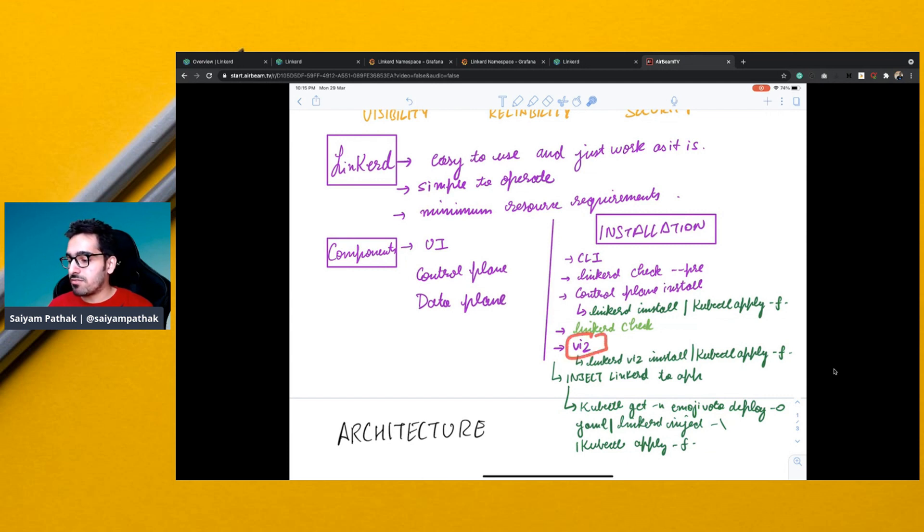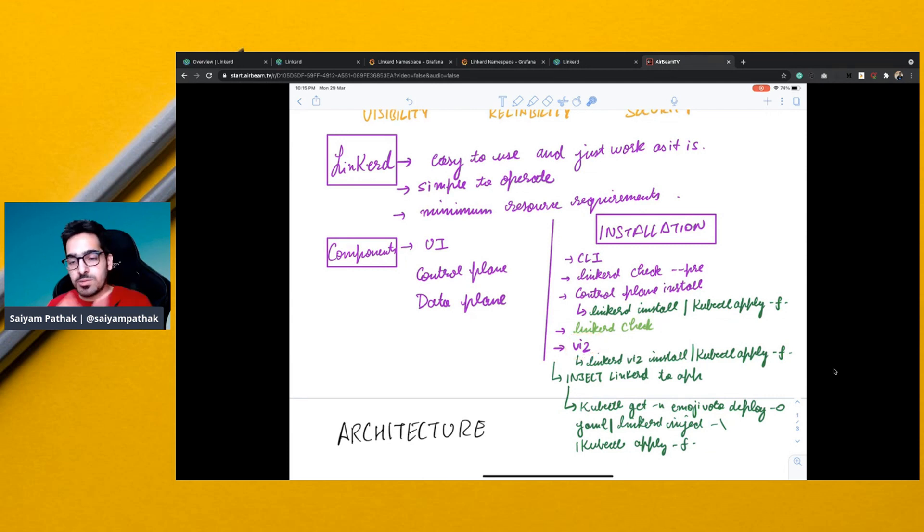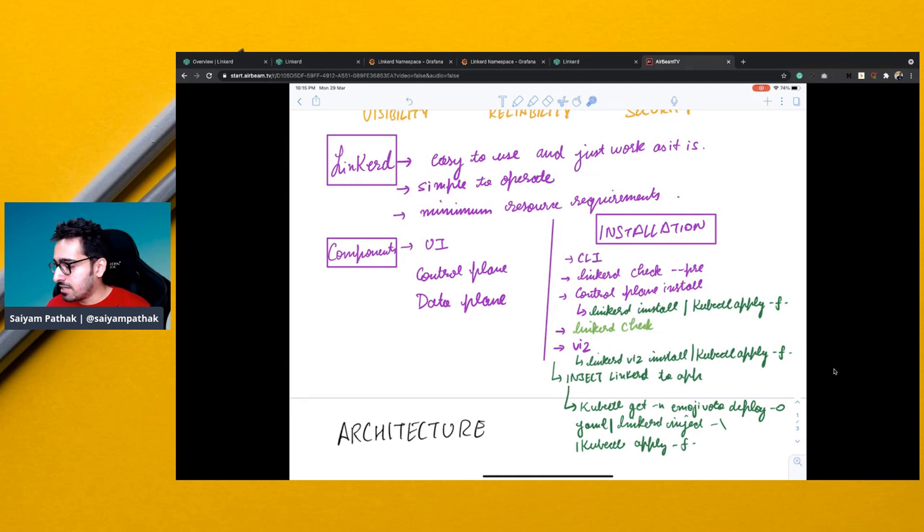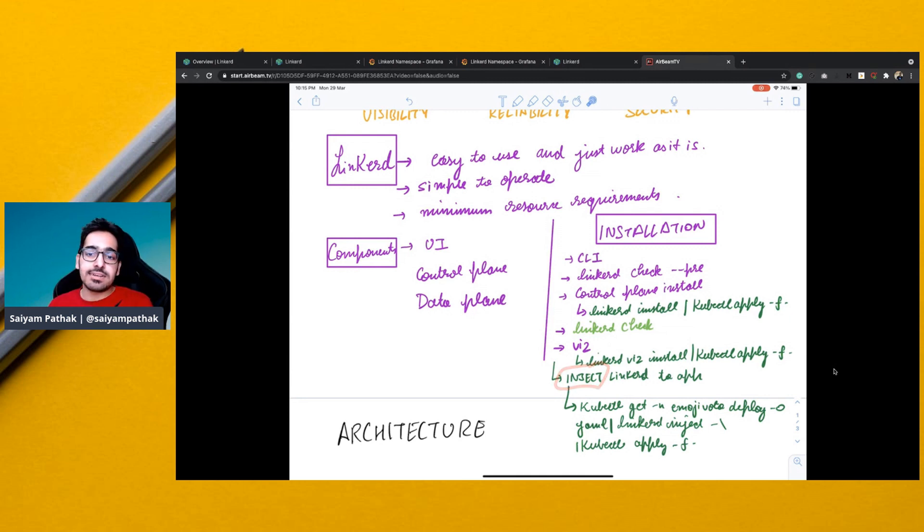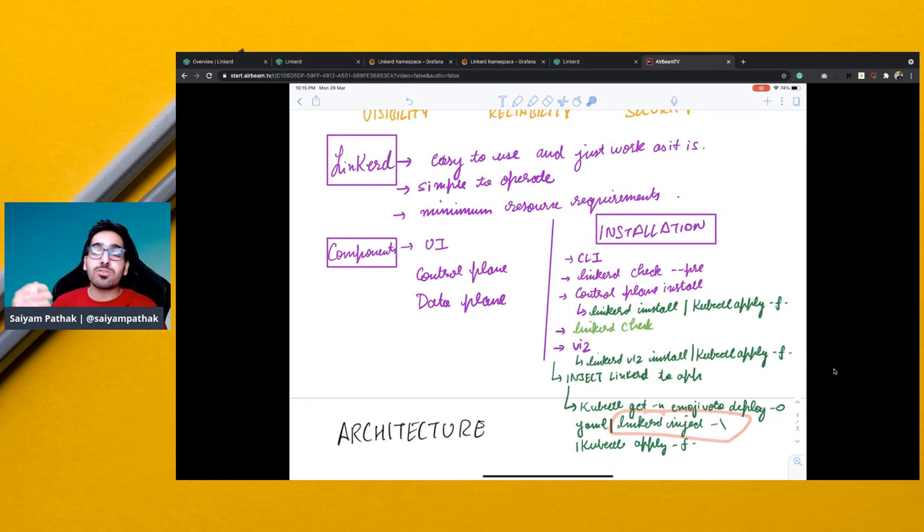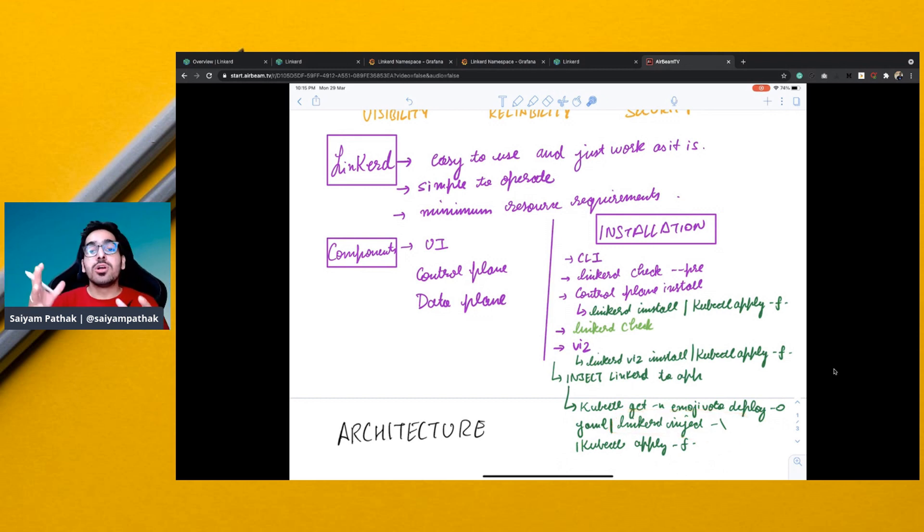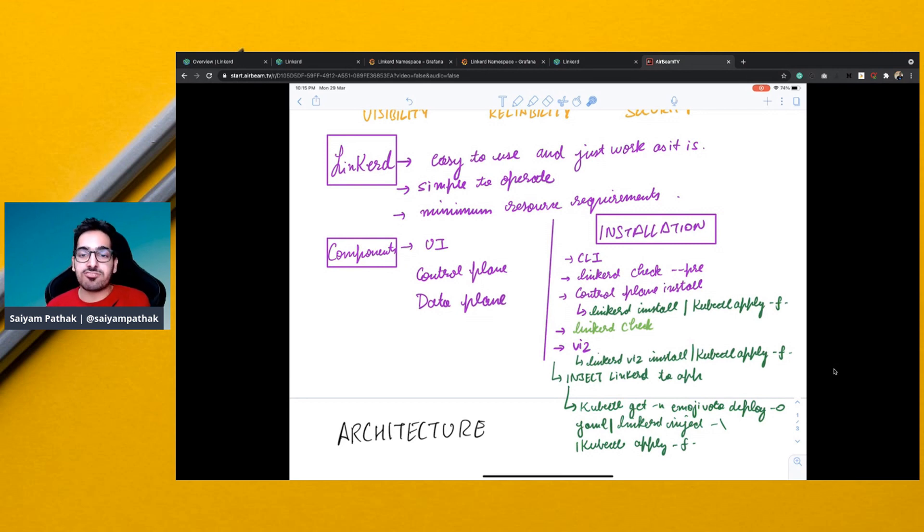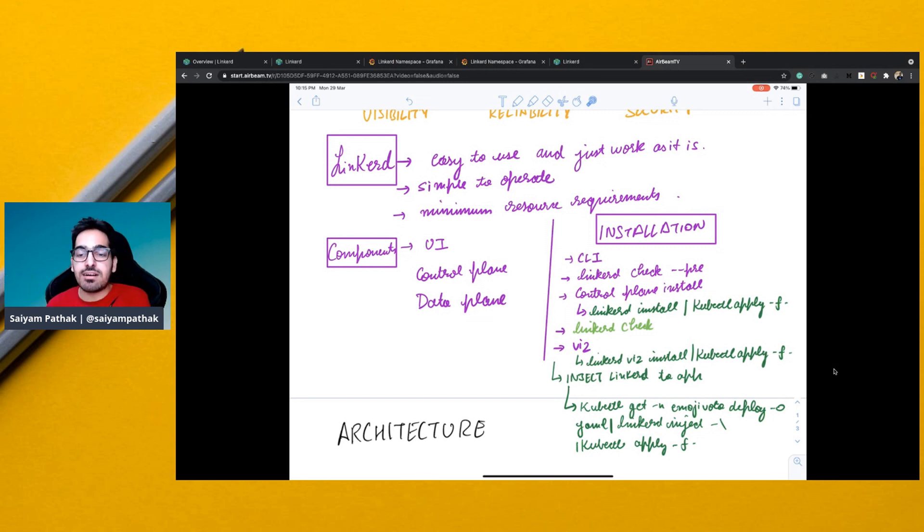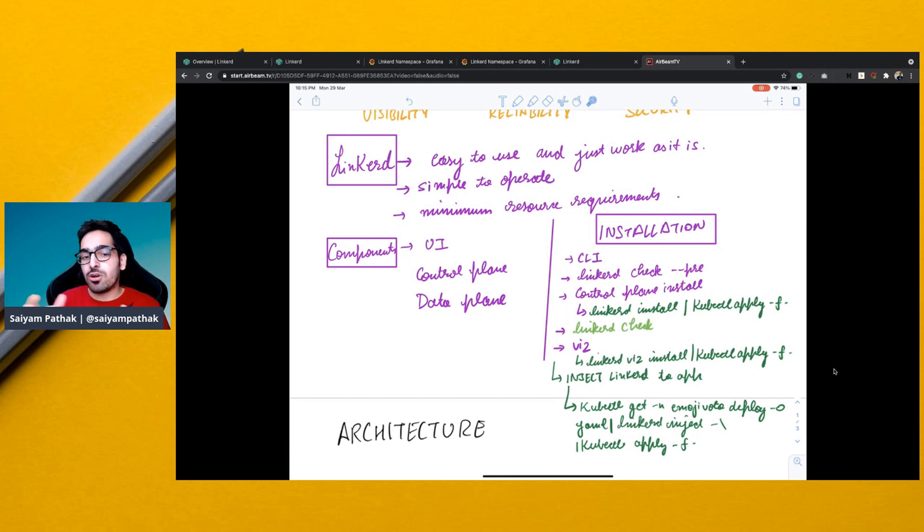So your Linkerd control plane gets installed onto the cluster, then is the Viz, which is actually the deployment of Prometheus, the metrics and the dashboard, Linkerd dashboard. It's optional, but very useful because I'll show you the dashboard. And then you can inject Linkerd into the applications. These are the proxies. So you just take the deployment file and then you just do a Linkerd inject. So that is how simple it is. A developer does not have to change the application architecture in order to implement a service mesh like Linkerd.